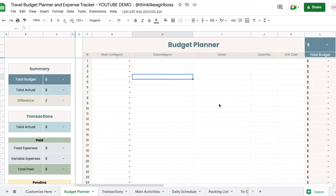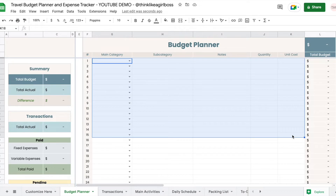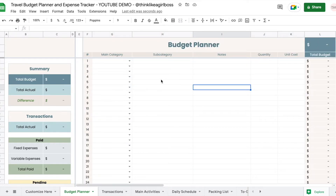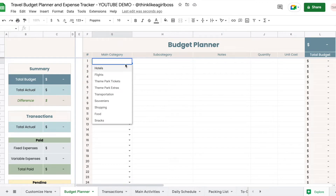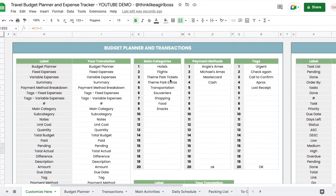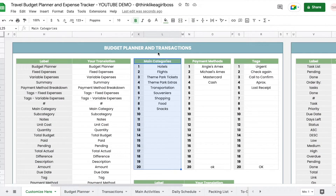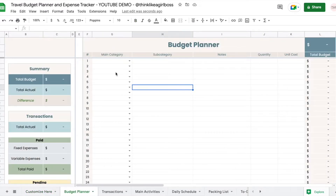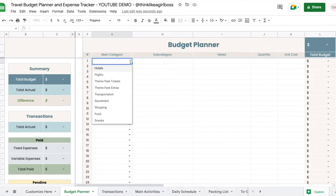Right now everything is empty and these are the only things that you will customize — everything else is automated. For each row you're going to start by selecting a main category. These main categories are fully customizable. If you come to the 'Customize Here' sheet and find this table within the budget planner and transactions, whatever you add here will be used to build the drop-down for the main category.